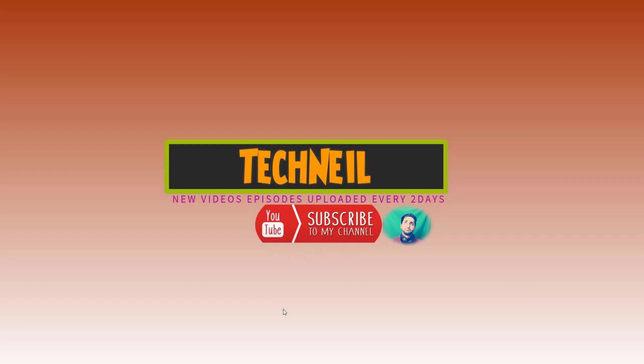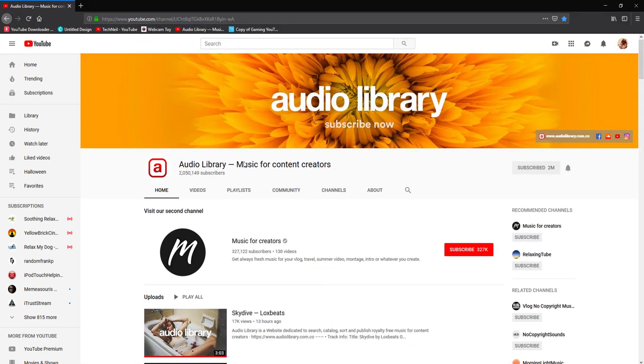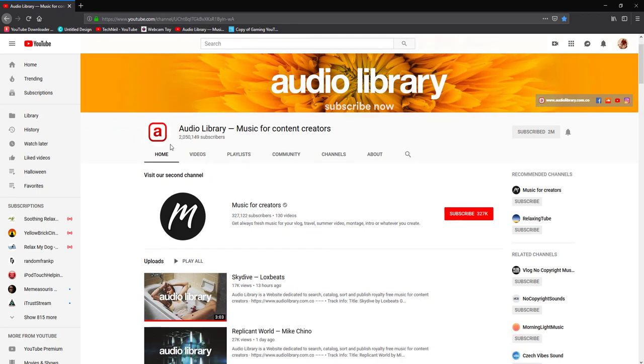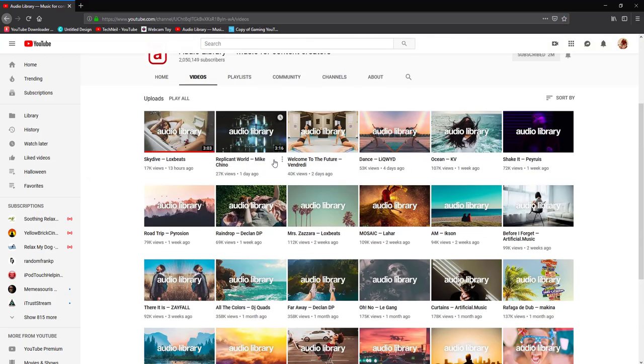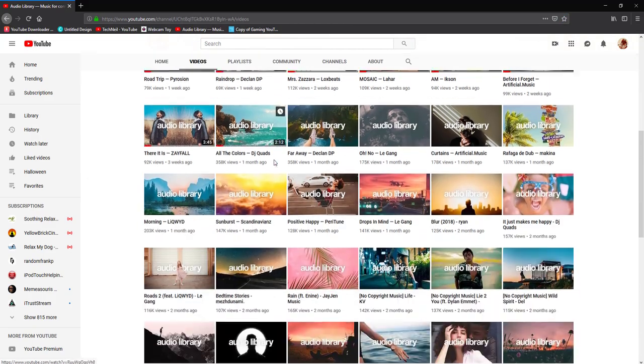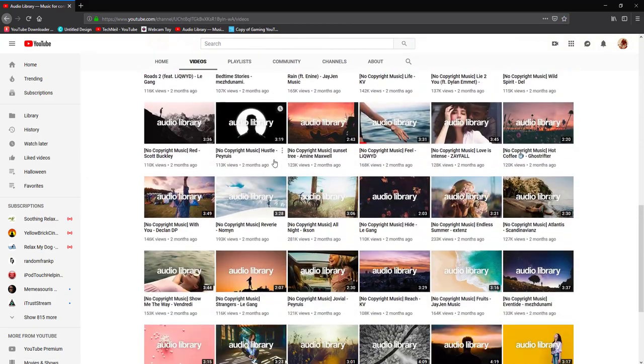So let's get to it. All right guys, we are at the YouTube page I'm looking for. It's called Audio Library - Music for Content Creators. Amazing what they do. They got a lot of